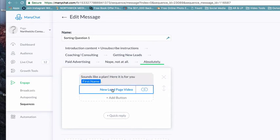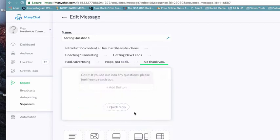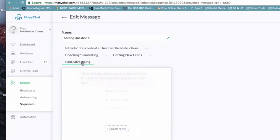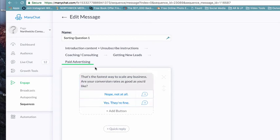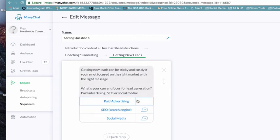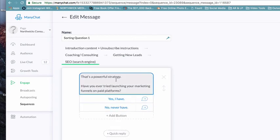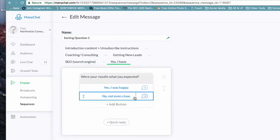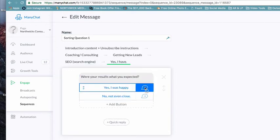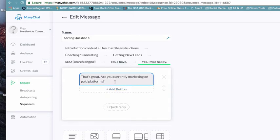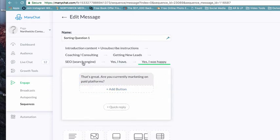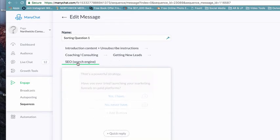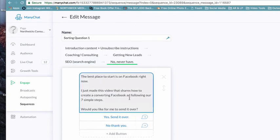Again, we're actually gonna test this - you're gonna see what I'm testing it against, and it works well both ways. We're getting people to shorten the length of what it takes for them to make an appointment or decision. If they say absolutely thank you, then it takes them to sounds like a plan, here it is for you, and then it takes them to the video, the new lead page video. If they say nope not at all, got it, if you have any questions let me know, feel free to reach out. Again, if they say something about SEO, because that's a powerful strategy - have you ever tried launching your marketing funnels on paid platforms?